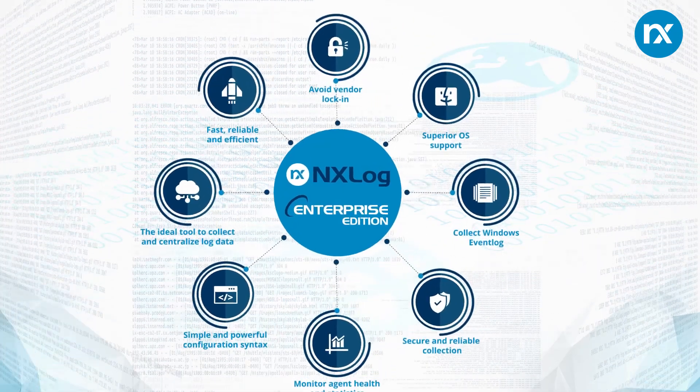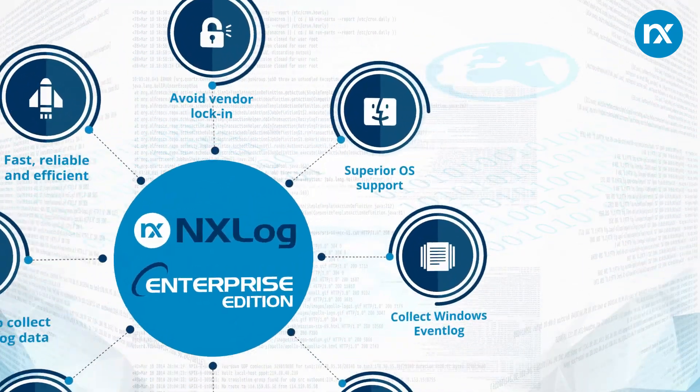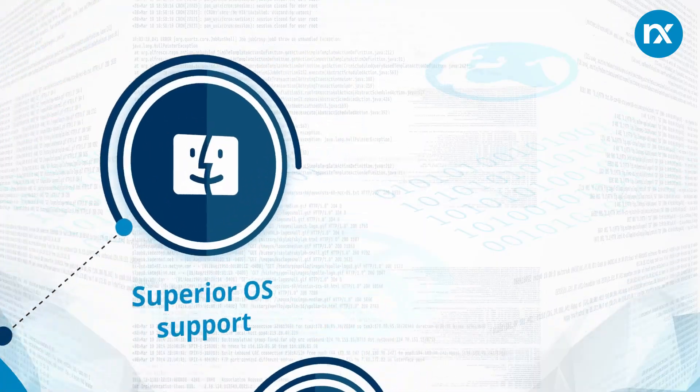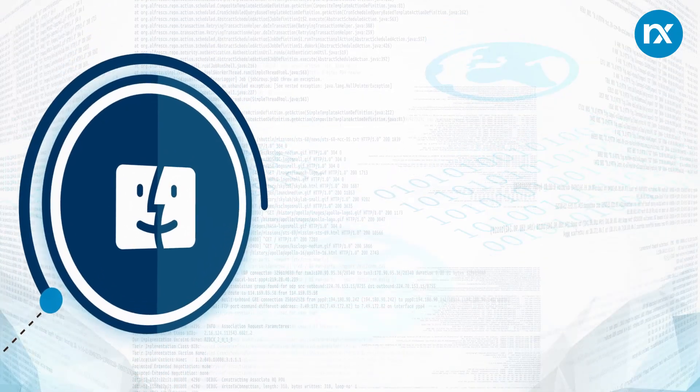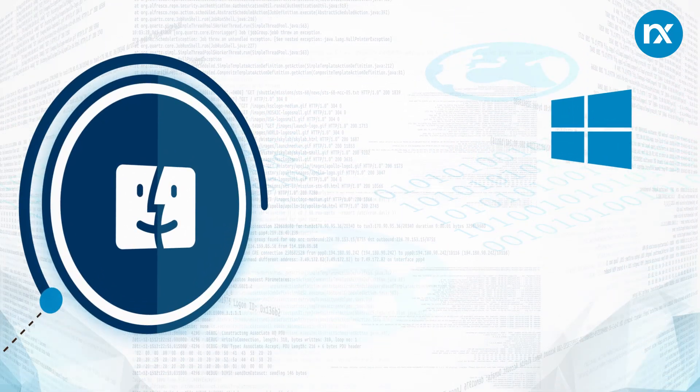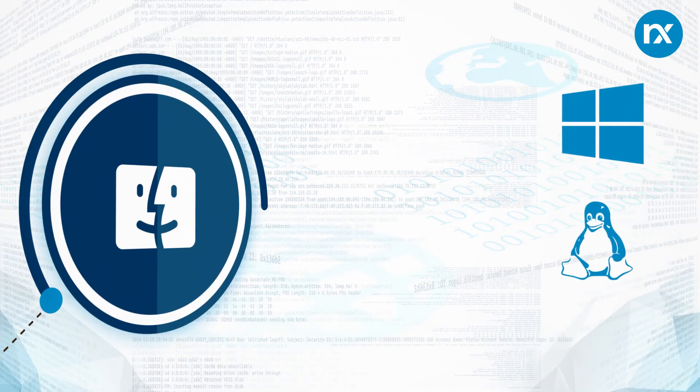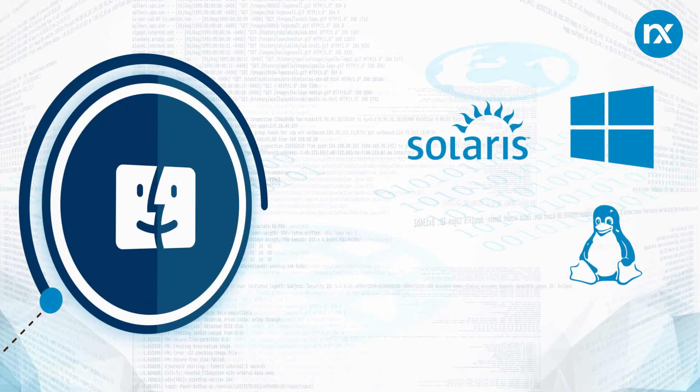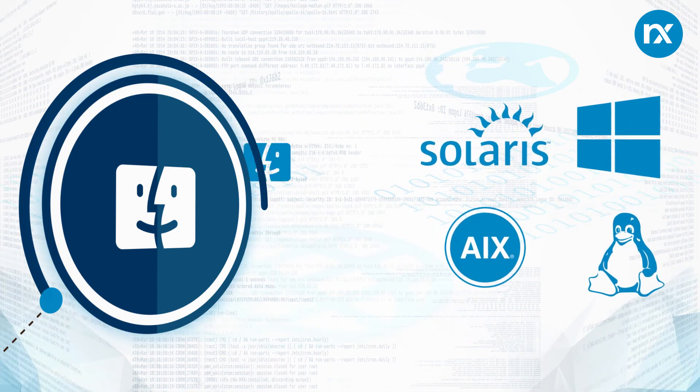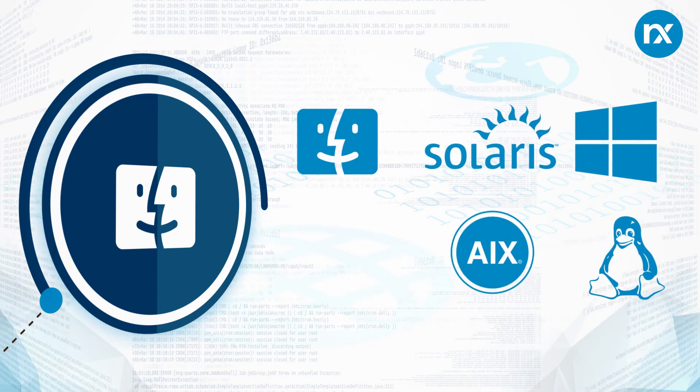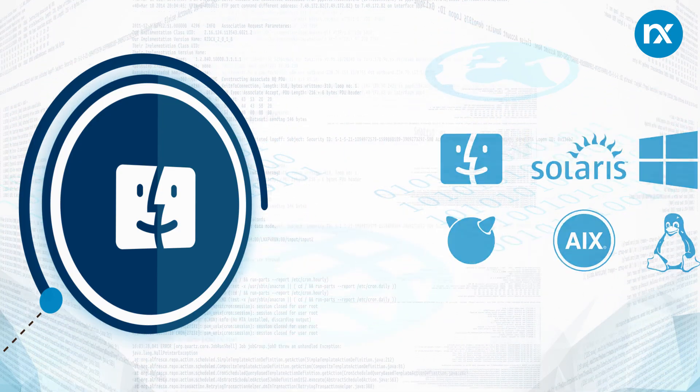We support all major operating systems on the market today: Microsoft Windows, Linux, Solaris, AIX, Mac OS, and BSD.